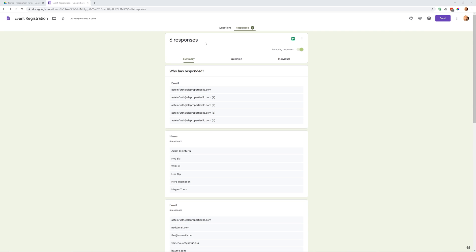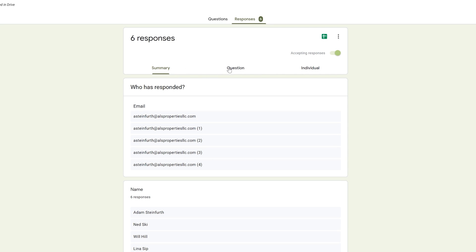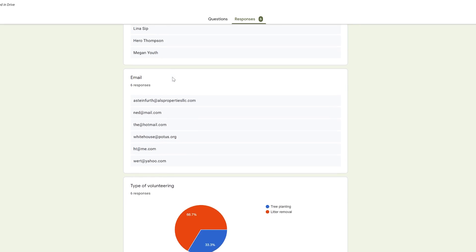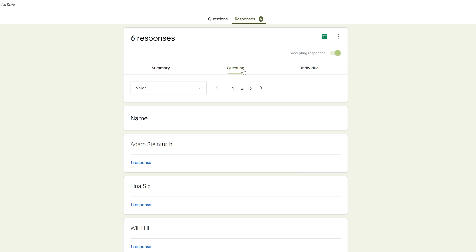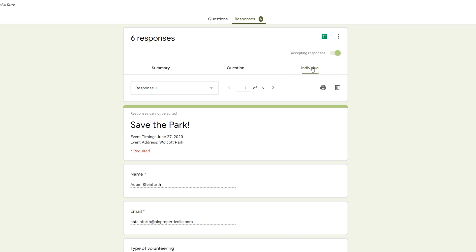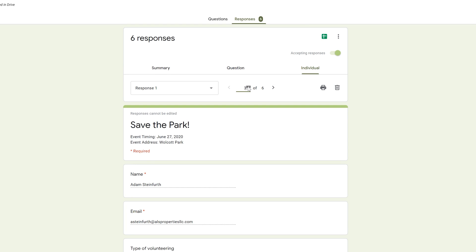Now let's say we've sent the form out and have six responses. Back in the Google Form, click Responses. There are three views: Summary gives you charts summarizing responses by question type; Question lets you scroll through all answers for a specific question; and Individual shows everything one particular respondent answered. For a small number of responses, you can analyze it directly here.